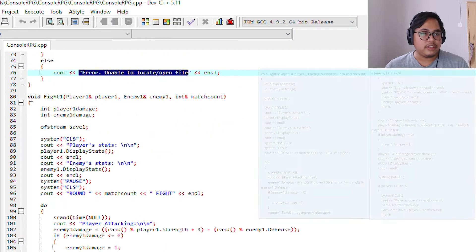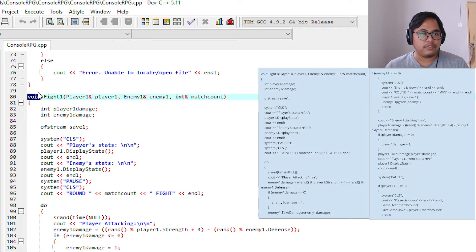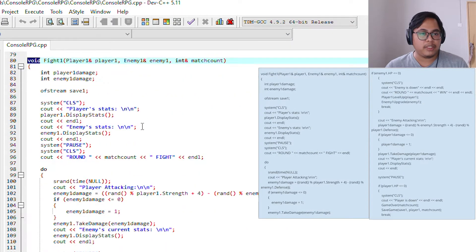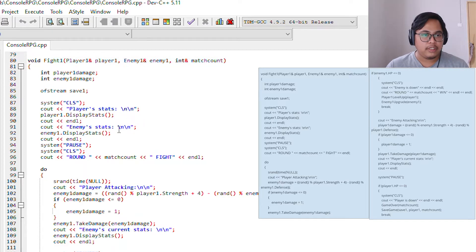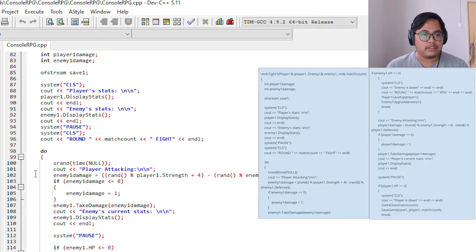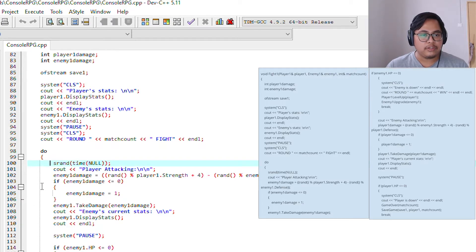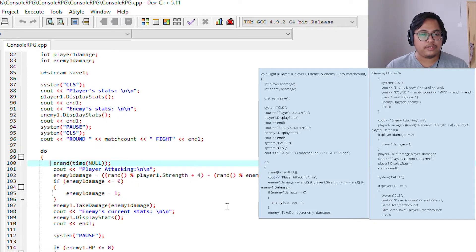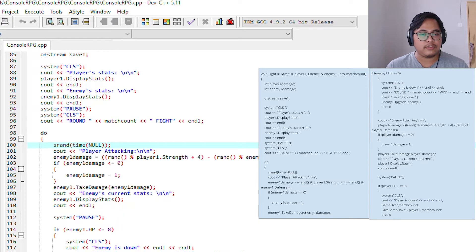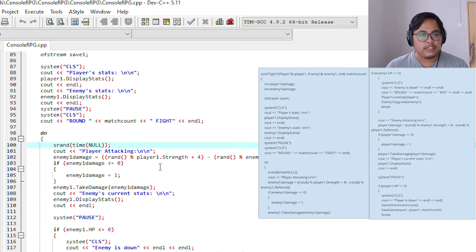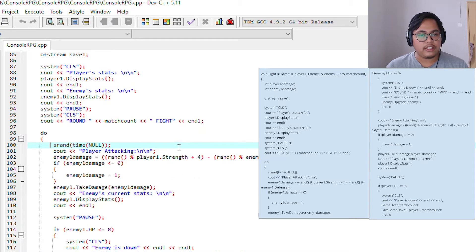This void is for the battle between player and enemy. As you can see here in the void Fight1, we use a random number generator, srand, so each enemy you encounter will have different stats. For example, enemy1 may have 10 health and 5 strength, and the next enemy will have like 19 health, 5 strength, something like that.